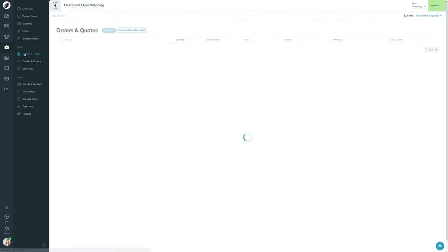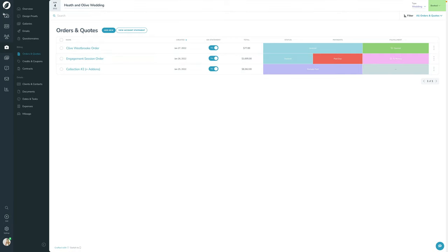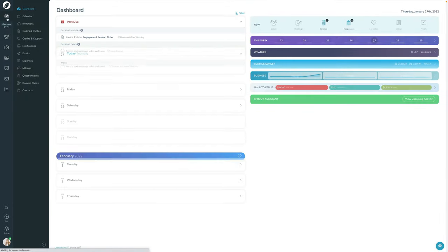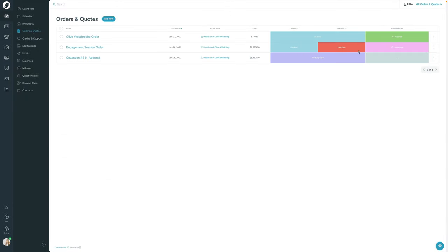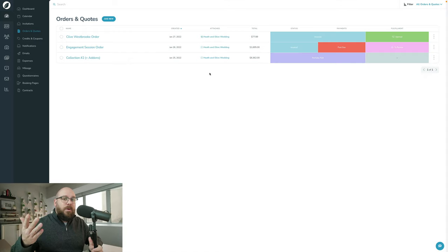Going back to the Orders list page, you can see the order for Clive Westbrook with a little lab icon indicating it's opened. The other order shows 'Set to Review,' so you can see exactly what's happening with all of your orders. You can also view all orders by going to Overview and the Orders and Quotes page. That's how lab orders and lab fulfillment work within Sprout Studio.